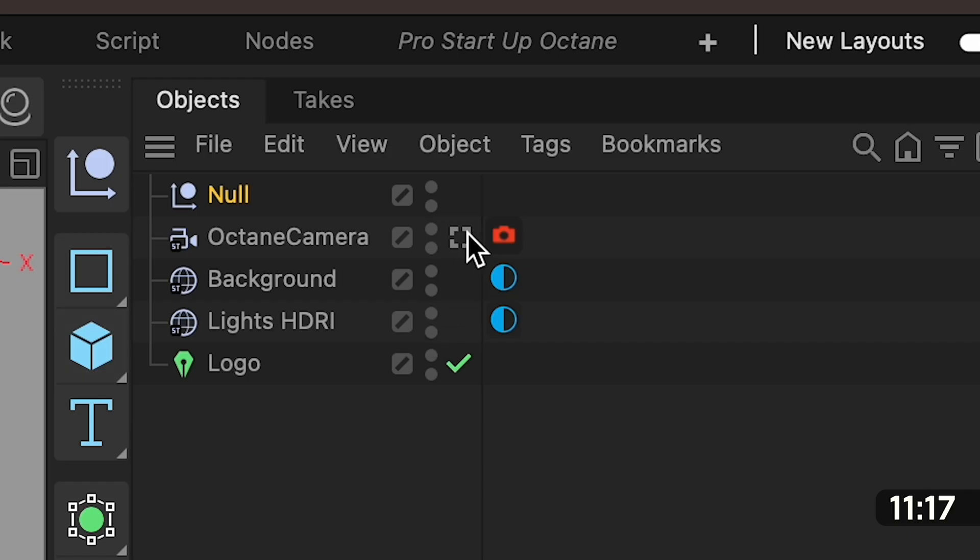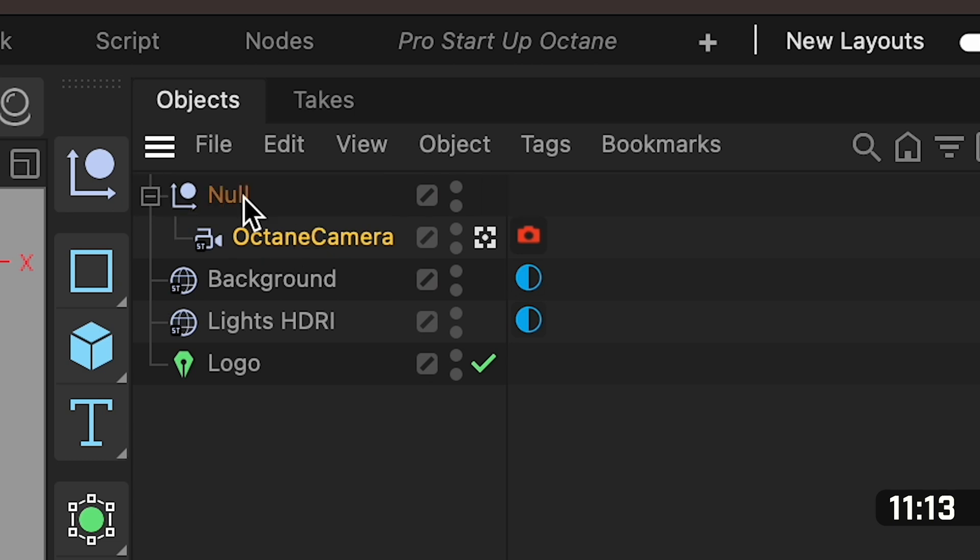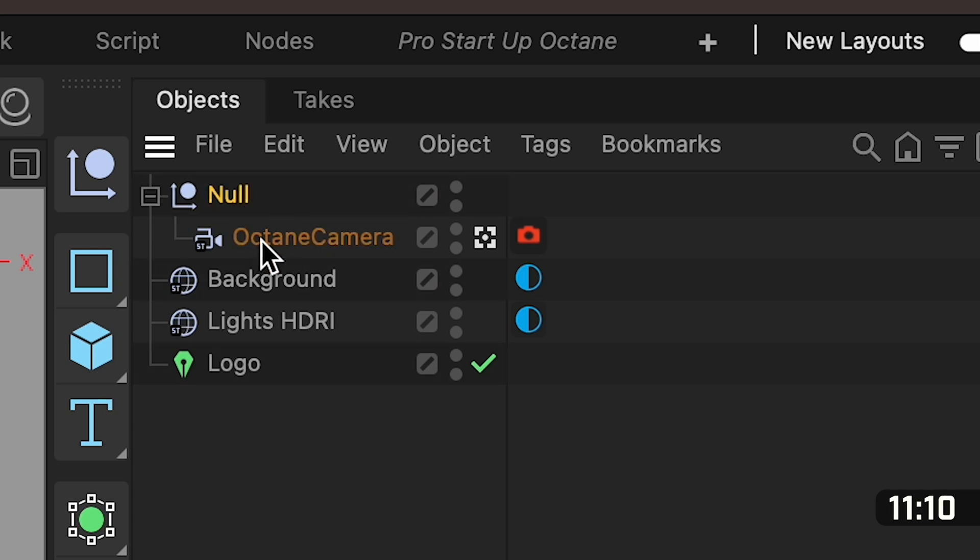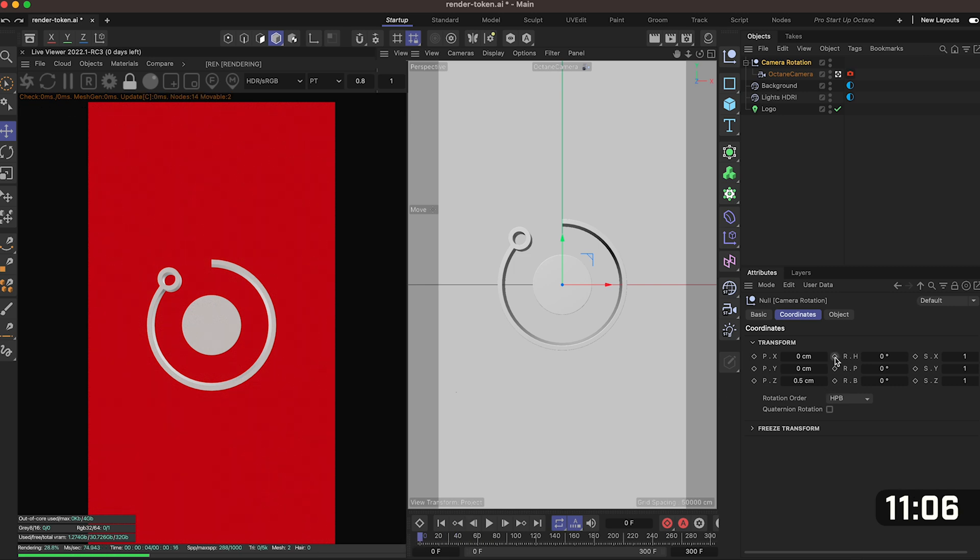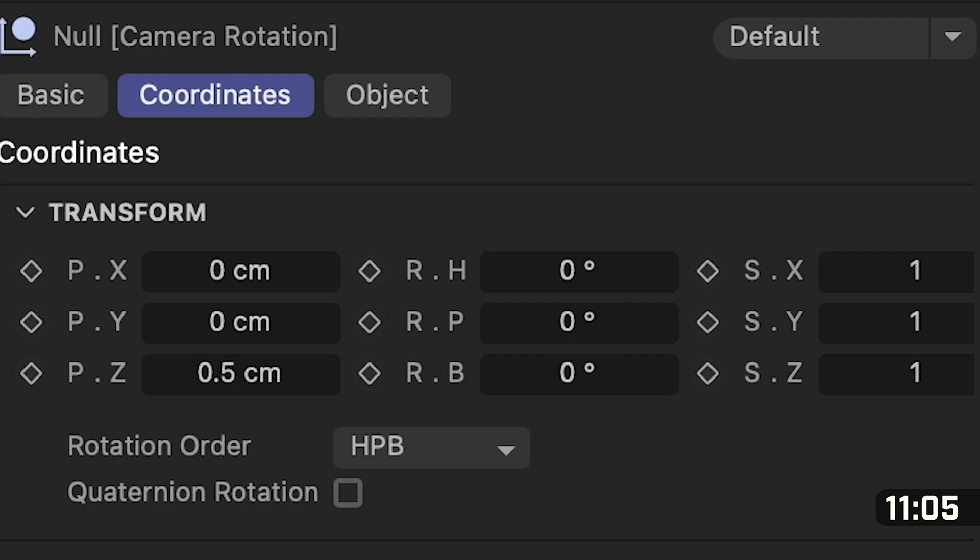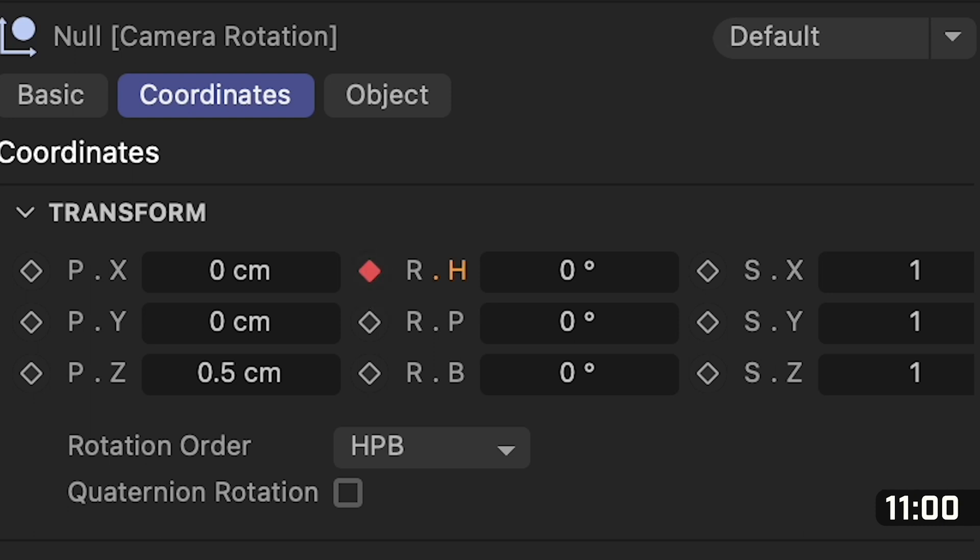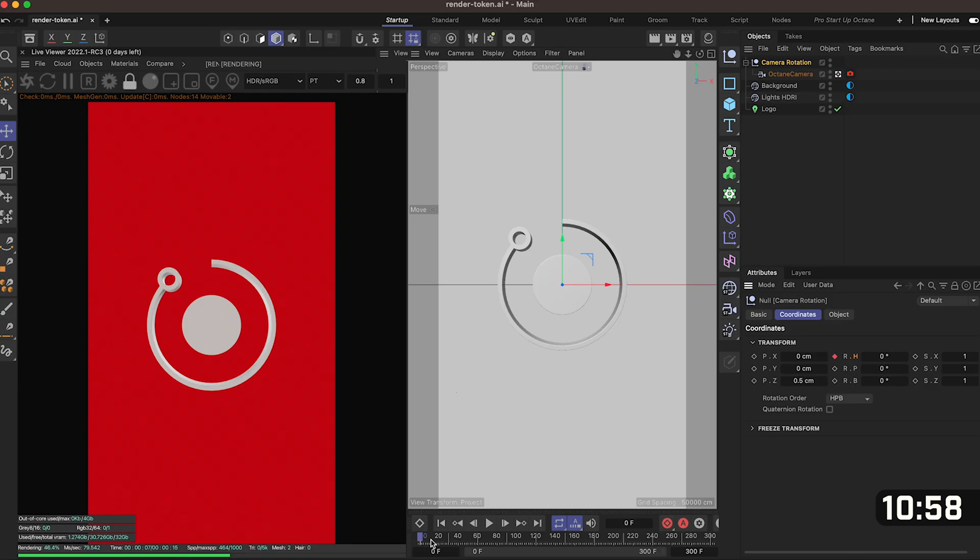Back over in our objects window check that square back on to the dot will be in the center and then drag and drop the octane camera on top of the null so it should look like this. With the null selected make sure that your timeline is set to zero down at the bottom go into the coordinates and click on the diamond icon next to RH.